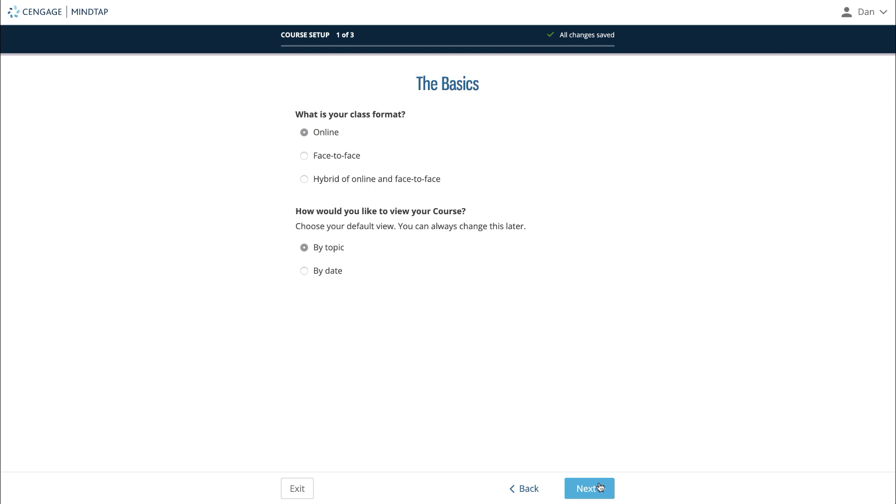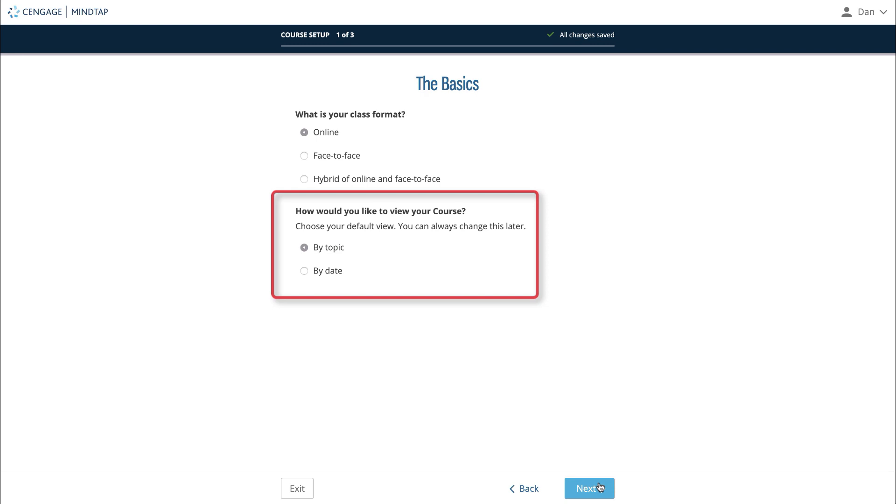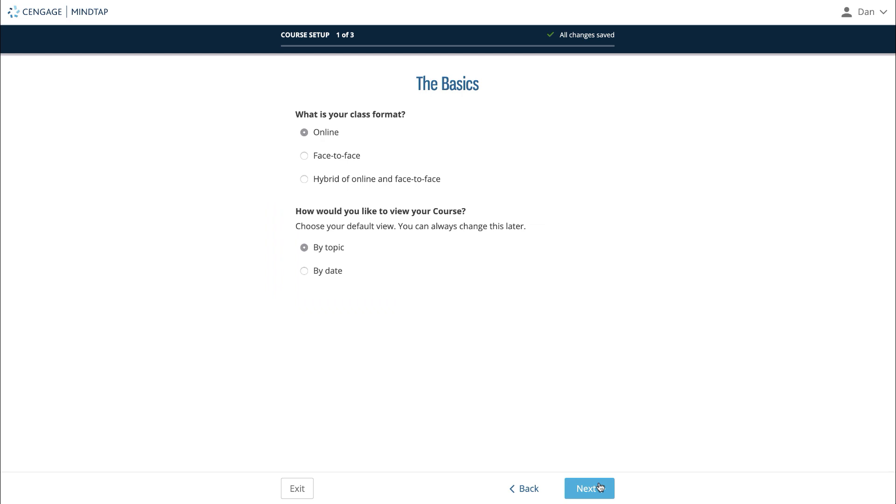The next option will ask if you'd like your course to be displayed by topic or by date. This will set the default view of your course to be either the outline structure of the MindTap learning path or a rolling week view that shows your students what assignments are due that week. If you select an option here and later decide you'd like the other, this setting can be changed later as well. Once you have selected your answers, click next.